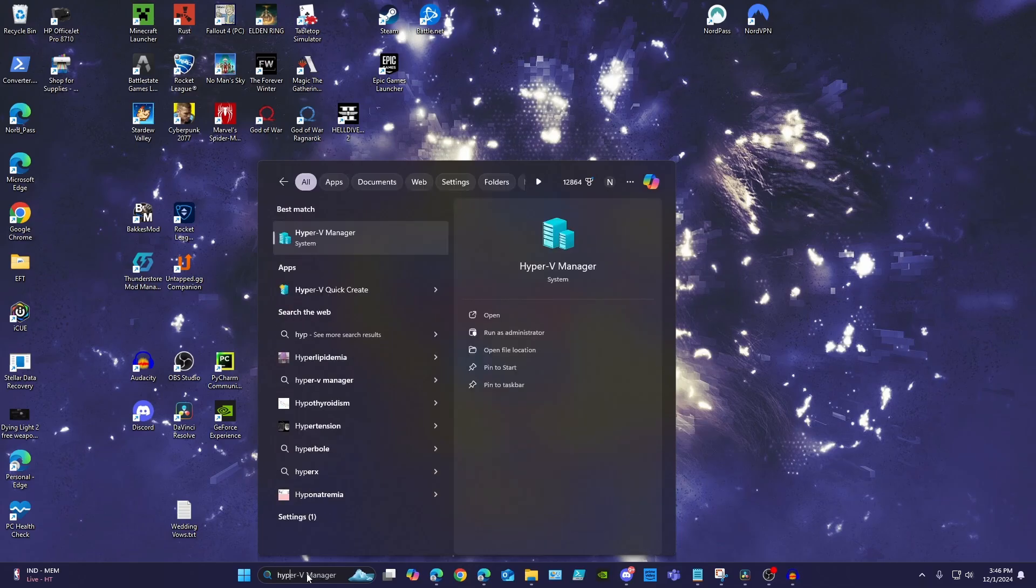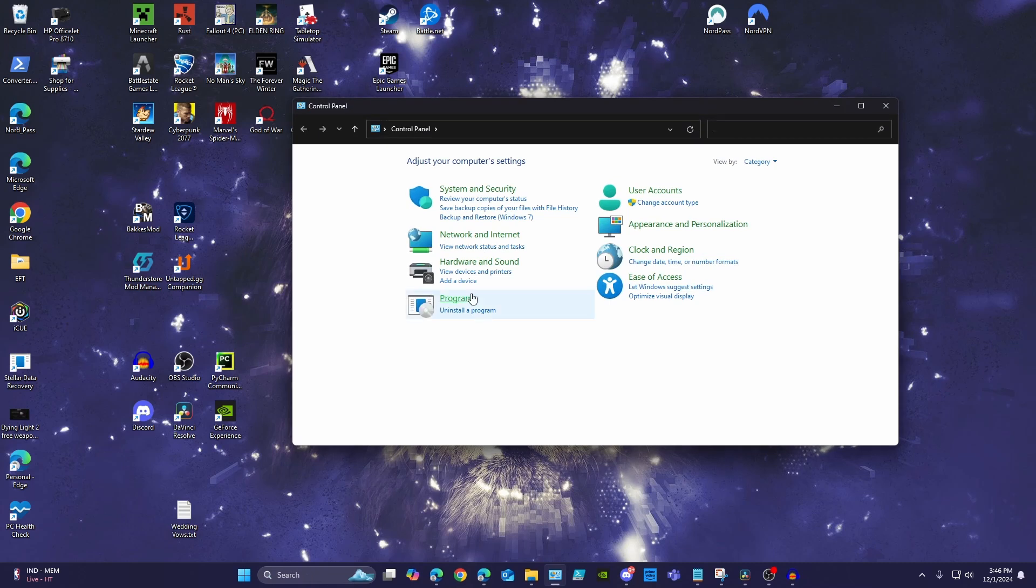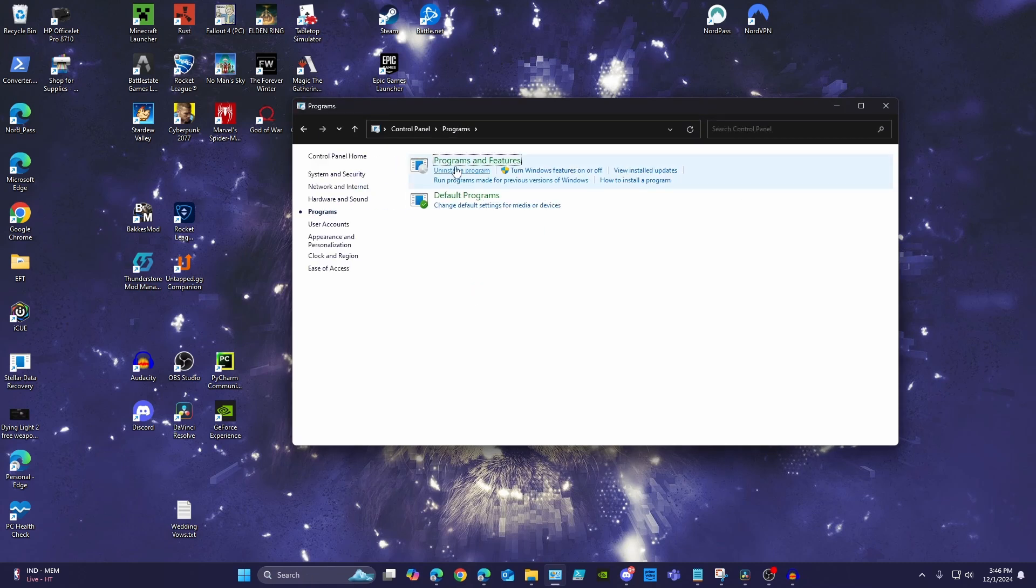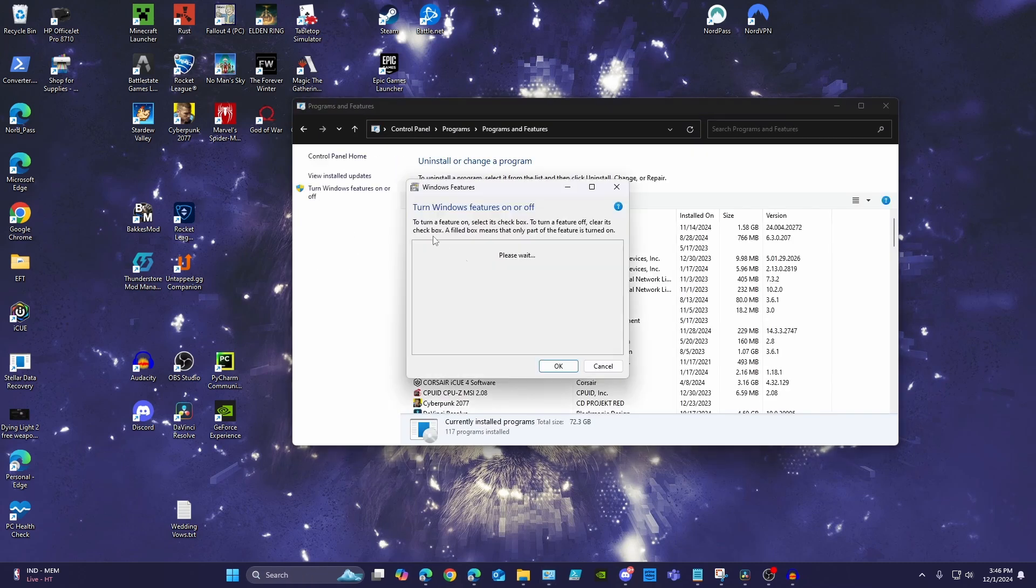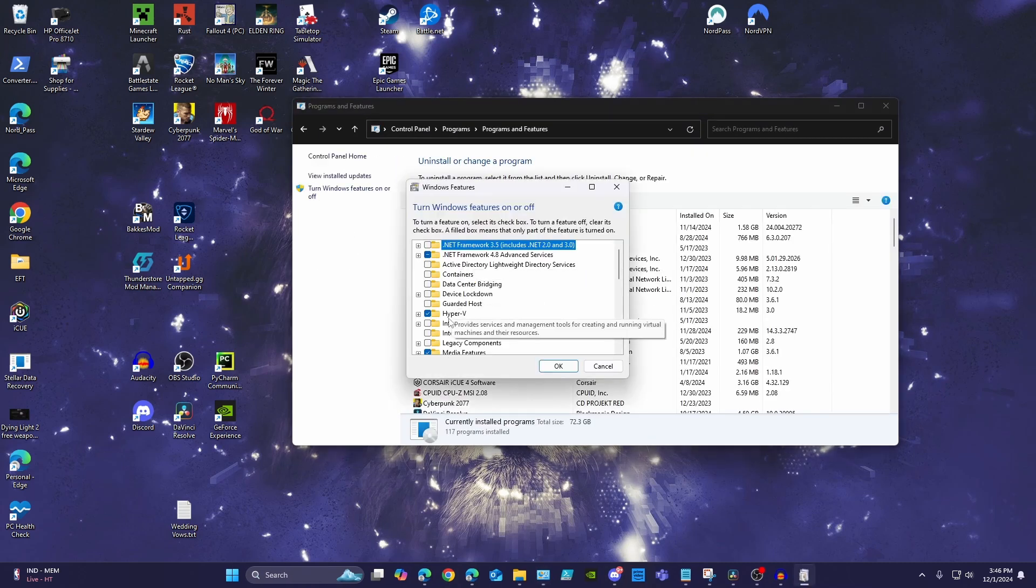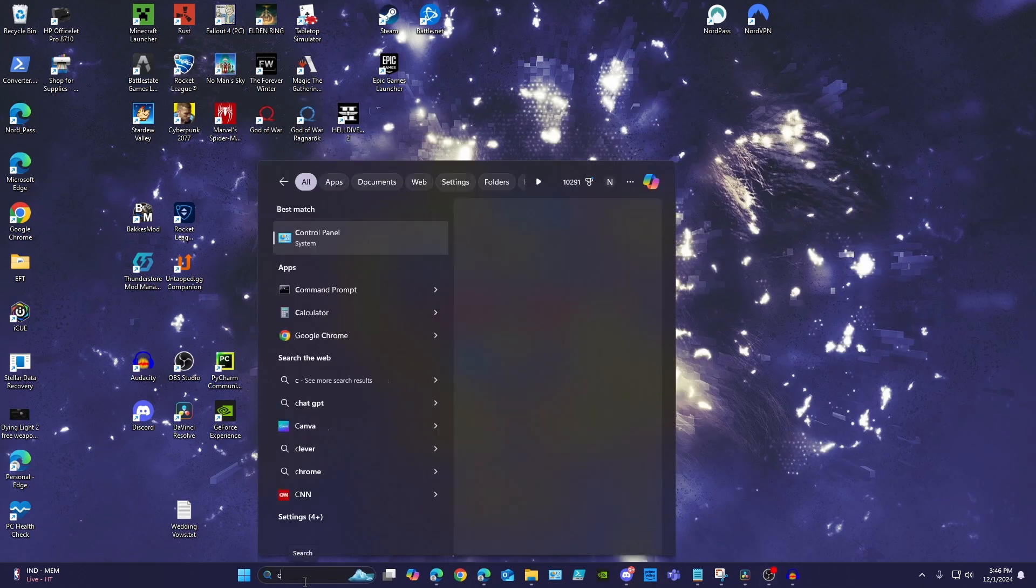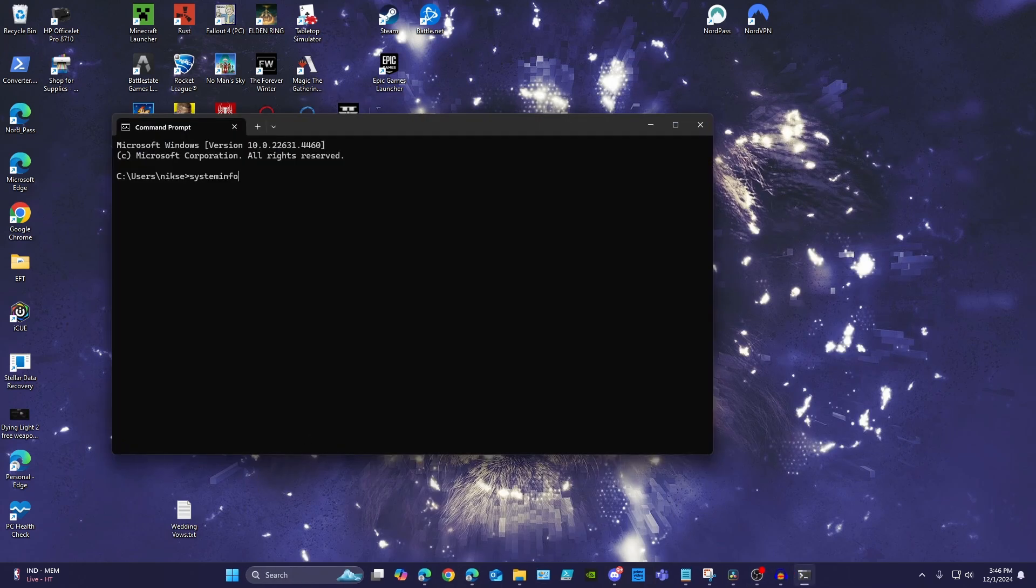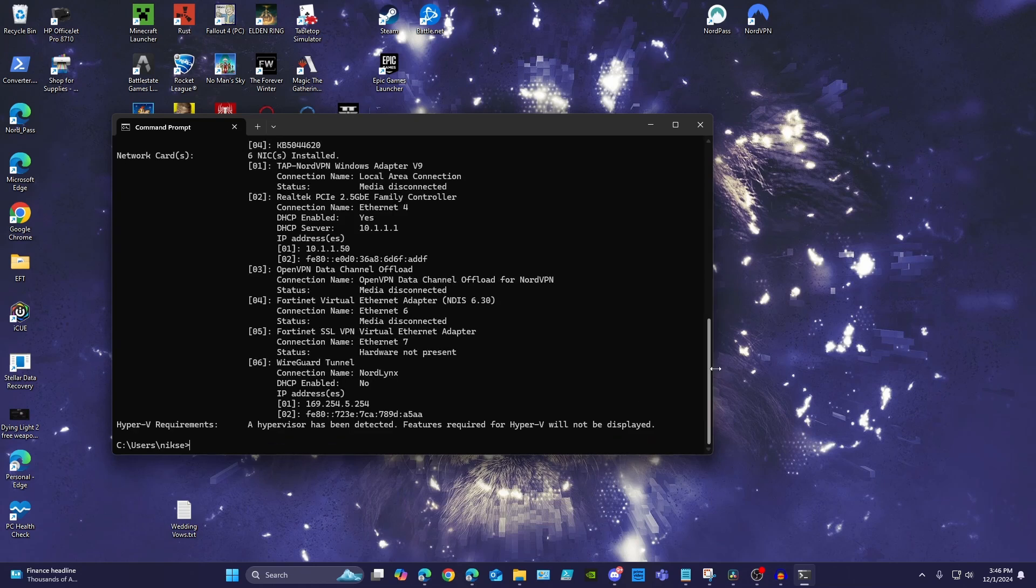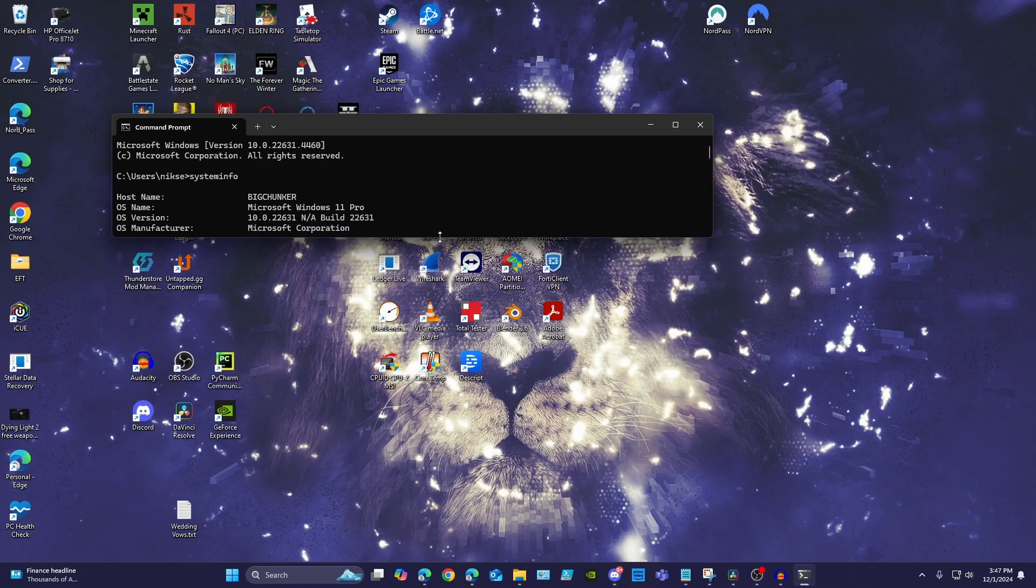The best thing about Hyper-V is that you may already have the ability to use it, and you don't even know. Hyper-V is a free feature with Windows Pro and Enterprise Editions. To check what edition of Windows you have, open Command Prompt and type System Info and click Enter. You should see a line with OS name and your edition of Windows.